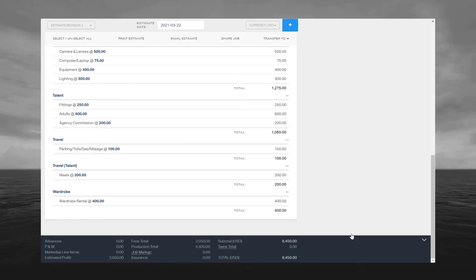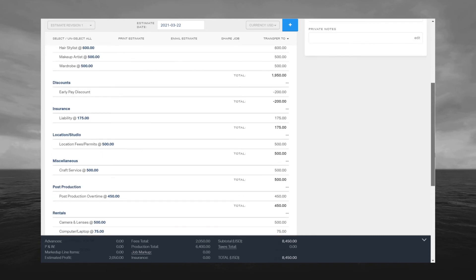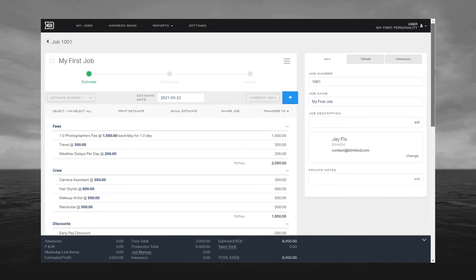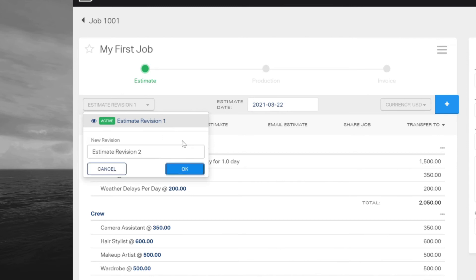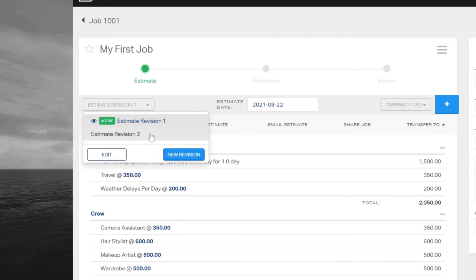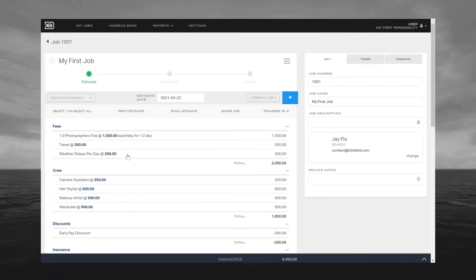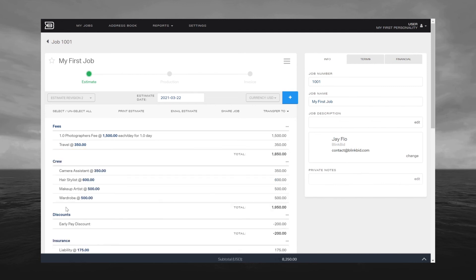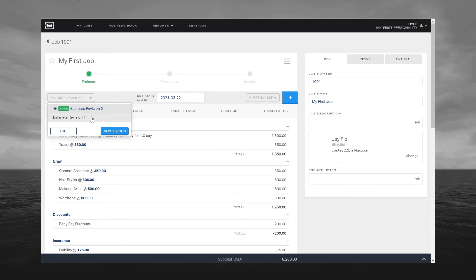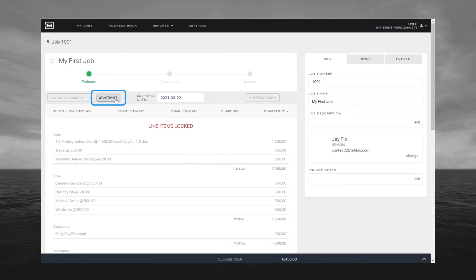A cool feature about creating an estimate is you can create multiple revisions pending various options that you may or may not need to bill to your client. To create a different revision of this estimate, go ahead and click the Estimate Revision button here and click Create. For example, I'm going to go ahead and delete the weather delays. Now I can go back and see my previous saved revisions by clicking on the previous revision and then clicking Activate.